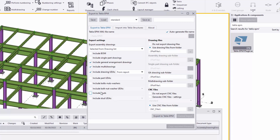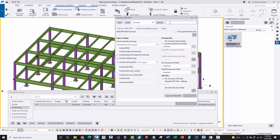If you are doing erection drawings and multi drawings in your submittal you would include those, as well as 'Include Drawing UDAs.' Since no bill of materials are being exported, I can uncheck bolt and part UDA information as well as studs. I do want to use drawing files from the folder for any plot files I've printed. I don't need to export any CNC files. Since these are the typical settings for not including the bill of material, I'll save this as 'For Approval' and turn off auto-generation of the file.